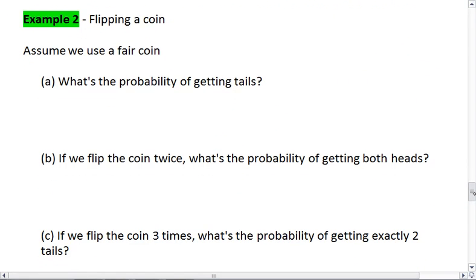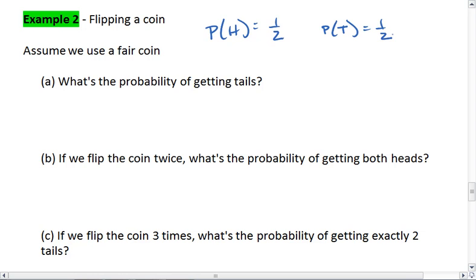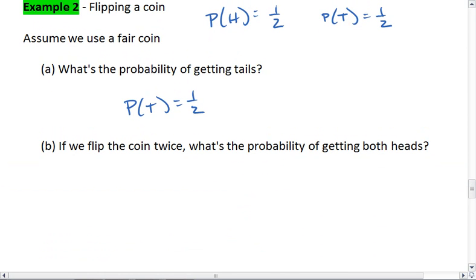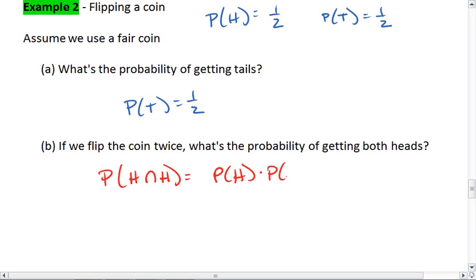Let's look at flipping a coin. Assume we have a fair coin. This means that the probability of heads is one-half, and the probability of tails is one-half. If we flip a coin twice, what's the probability of getting both heads? So we want the probability of a head and a head. This is going to be the probability of heads times the probability of heads, which is one-half times one-half, which equals one-fourth.